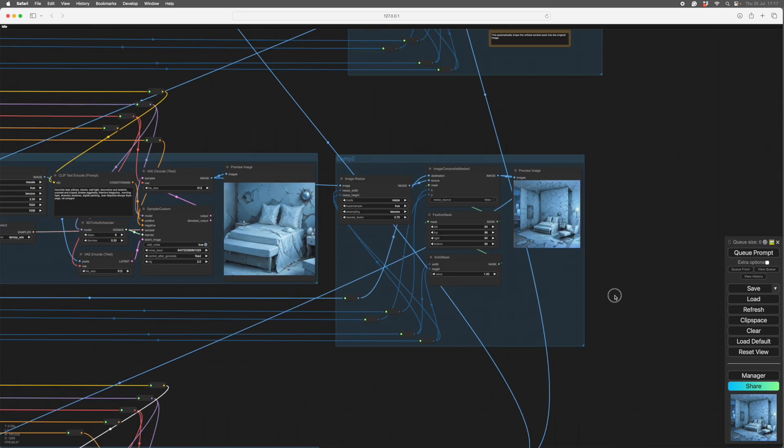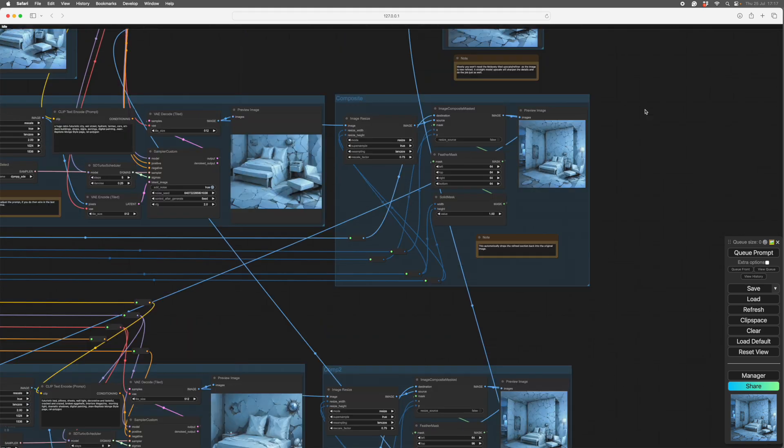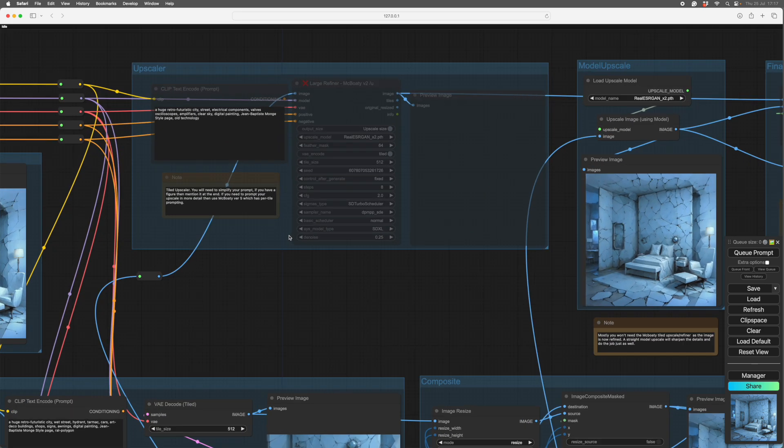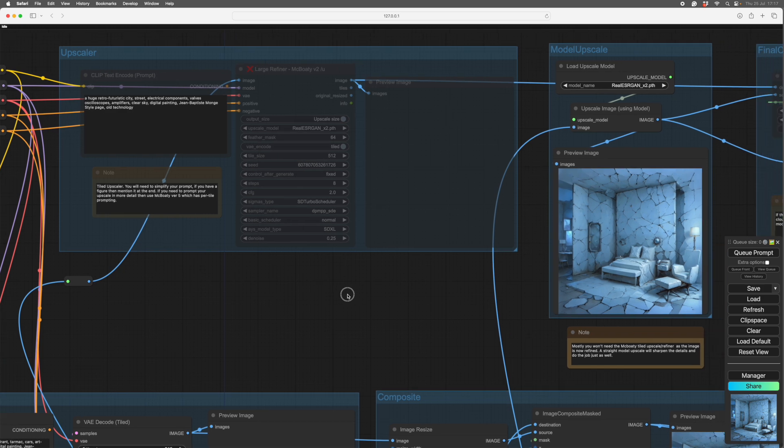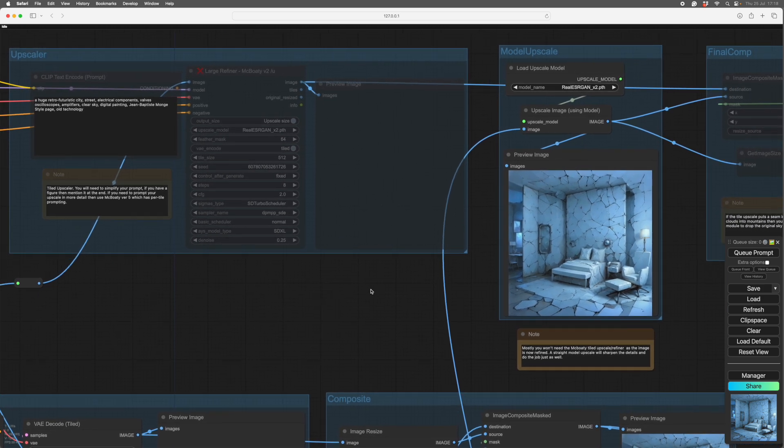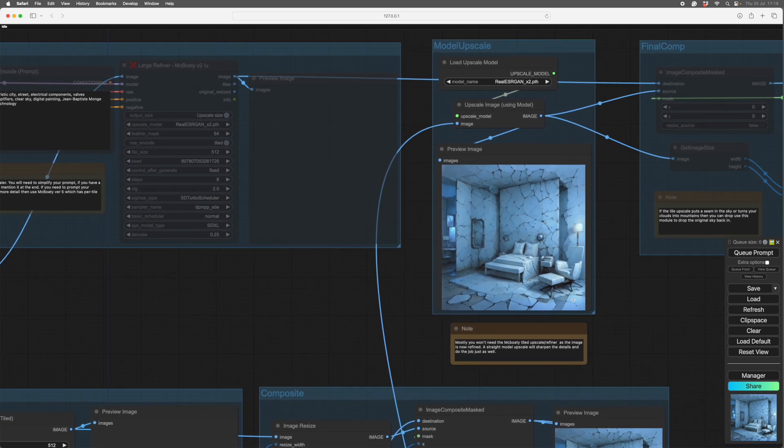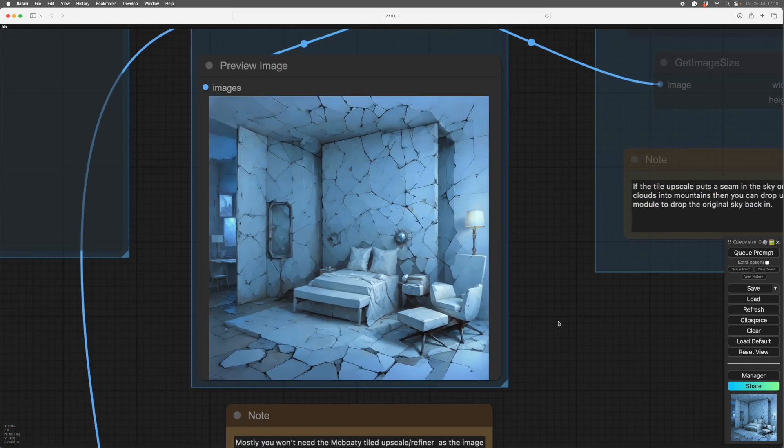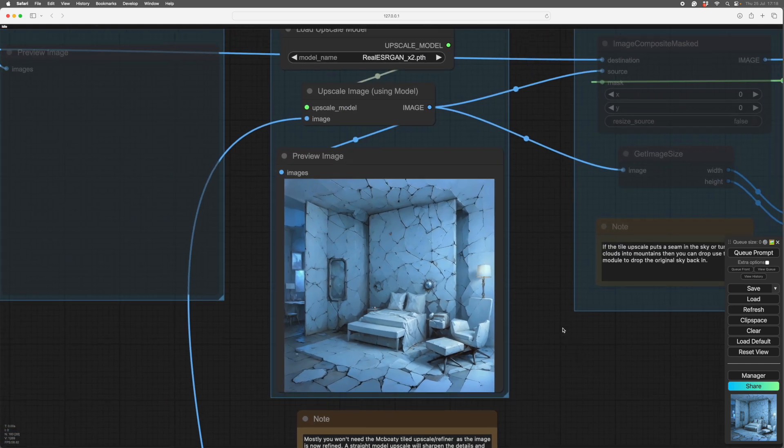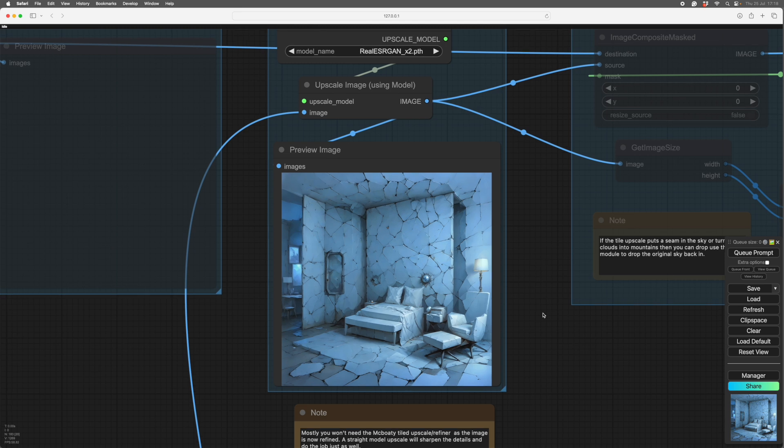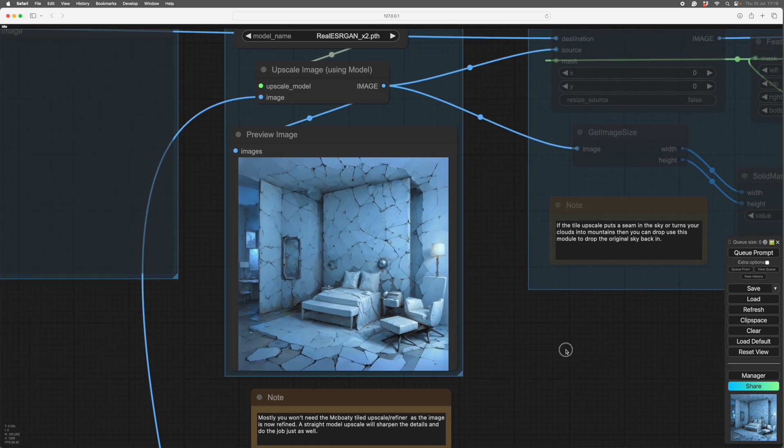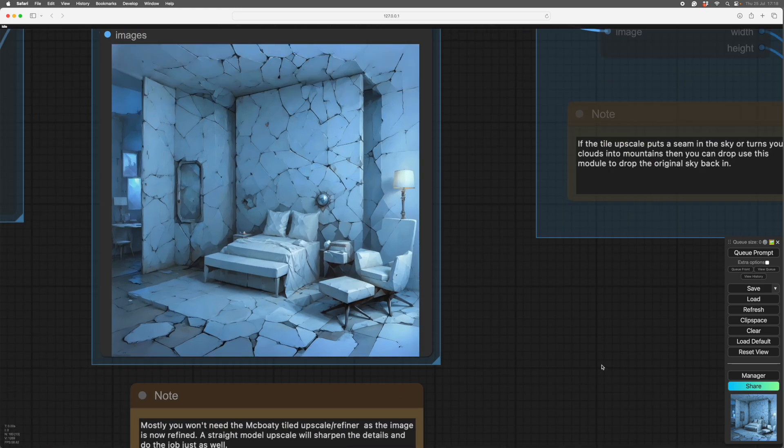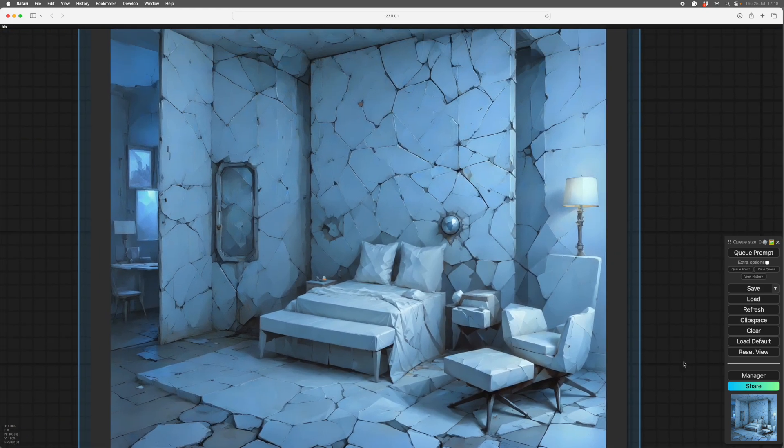So to do that, we need to go up here. There's no, I've put a tiled upscaler in the workflow here, but there's no real need for this sort of scene. The model upscale will do it just, will do it better really, without any chance of seaming. So all I've done is run it through a simple two times upscale, which gives us a 4096 image. However, maybe, just maybe, we want to refine a few of the details.